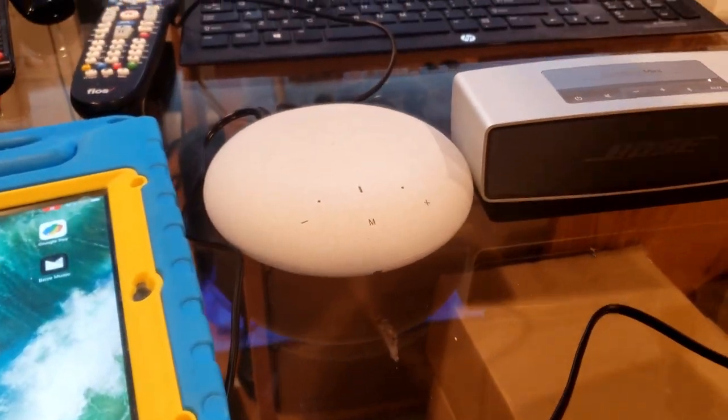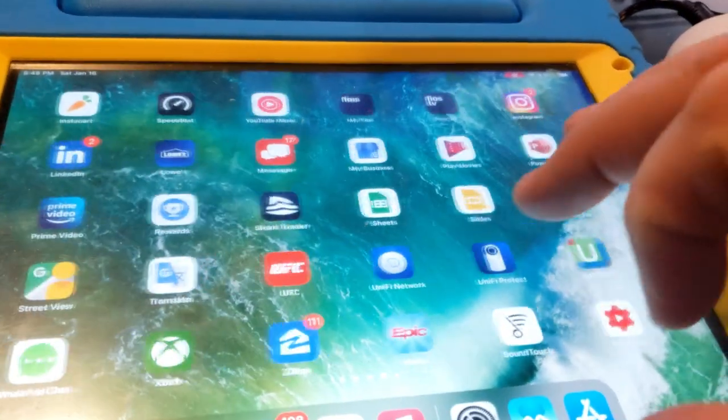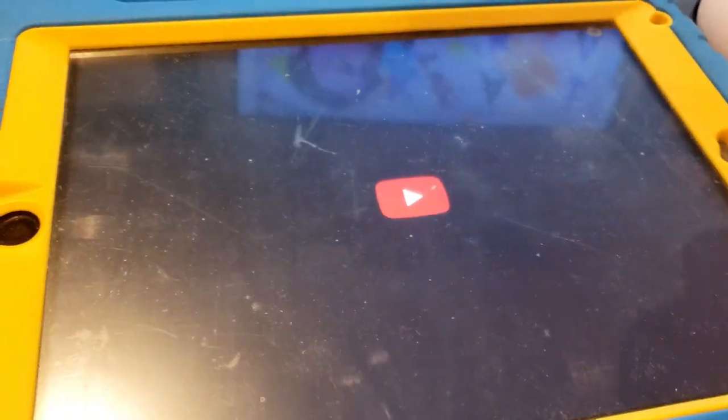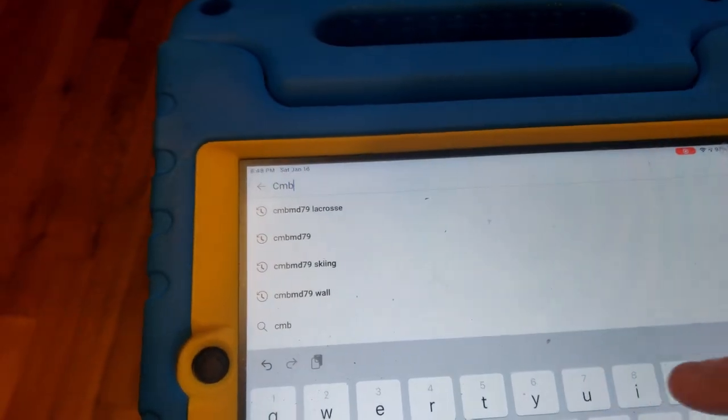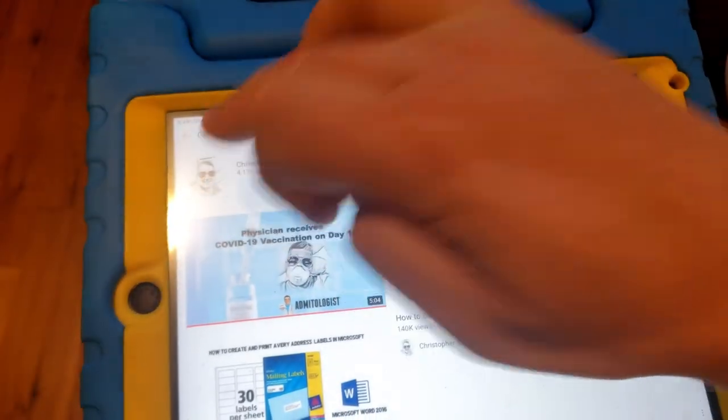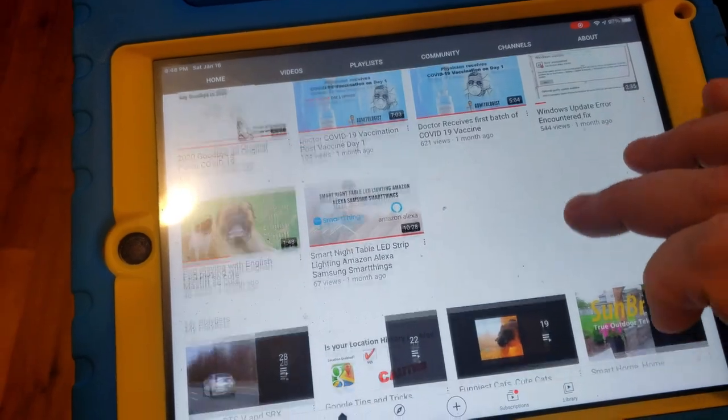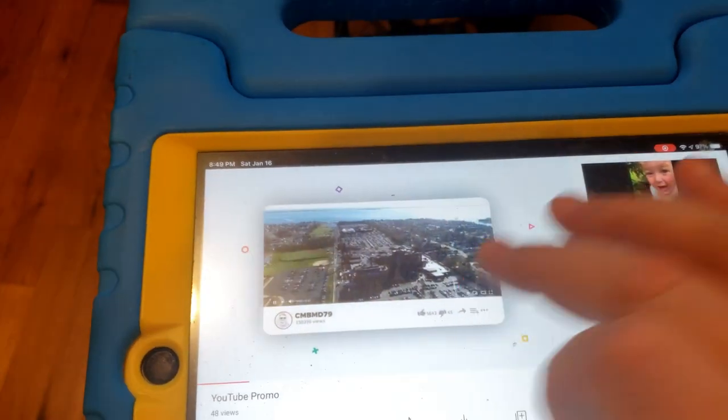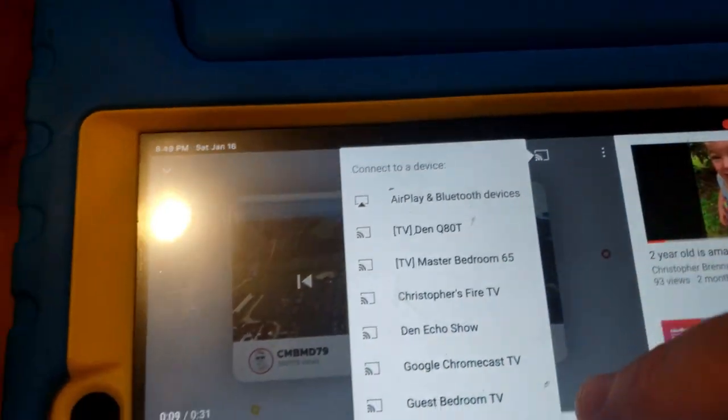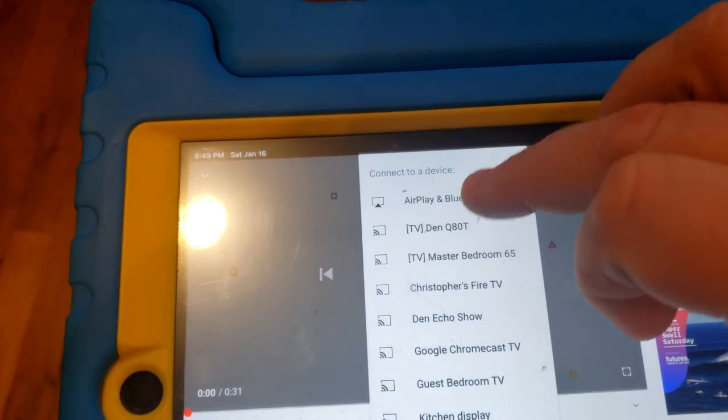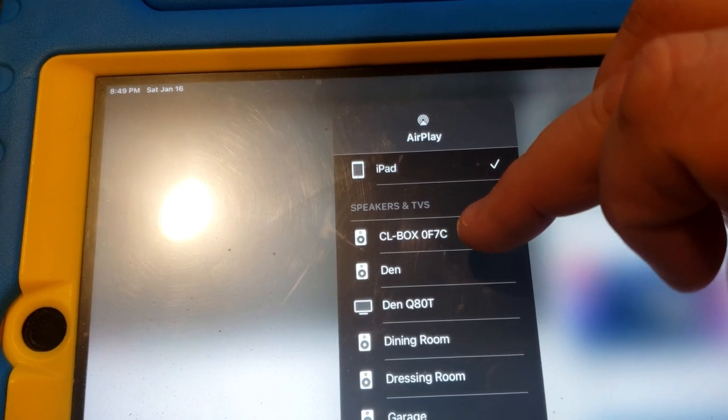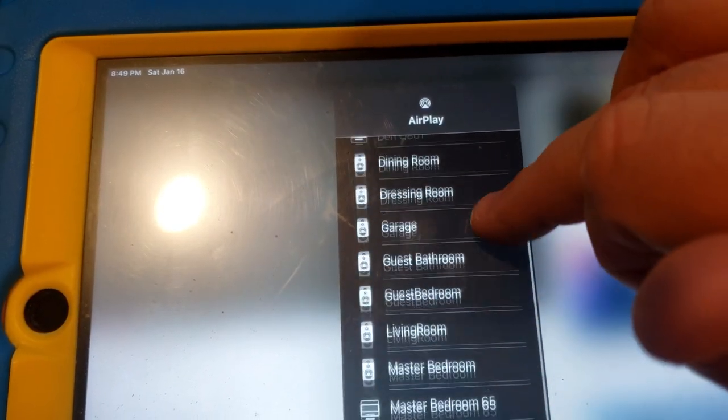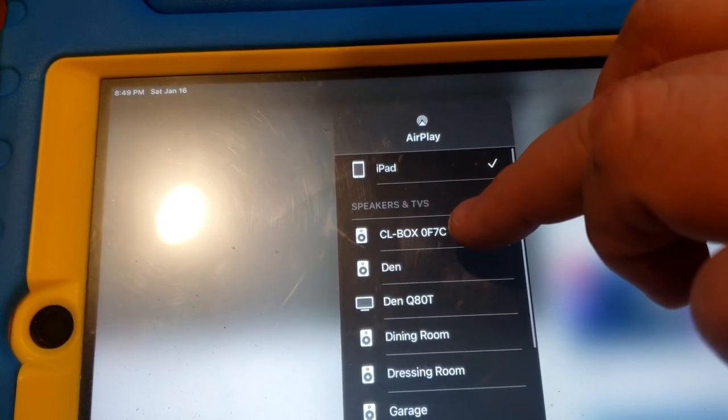So what I am going to do is I'm going to test using YouTube. And I'll use one of my videos so it doesn't violate any copyright infringements. So I'll go to YouTube, and if you haven't already, subscribe to my channel please. And I'll type in CMBMD79. And we'll select my channel. And I will just go ahead, there's a YouTube little promo video I did. And what I will do is I will select here, I will go up into the top right and you'll see all the devices listed here. And we'll go to AirPlay and Bluetooth devices. And what do you know? This is the CL box 0F7C. Let's go ahead and we'll select that.